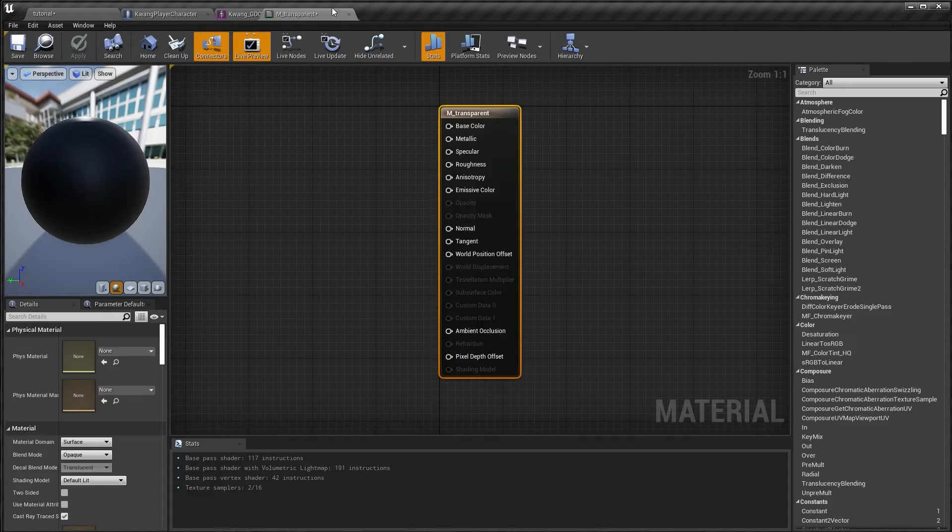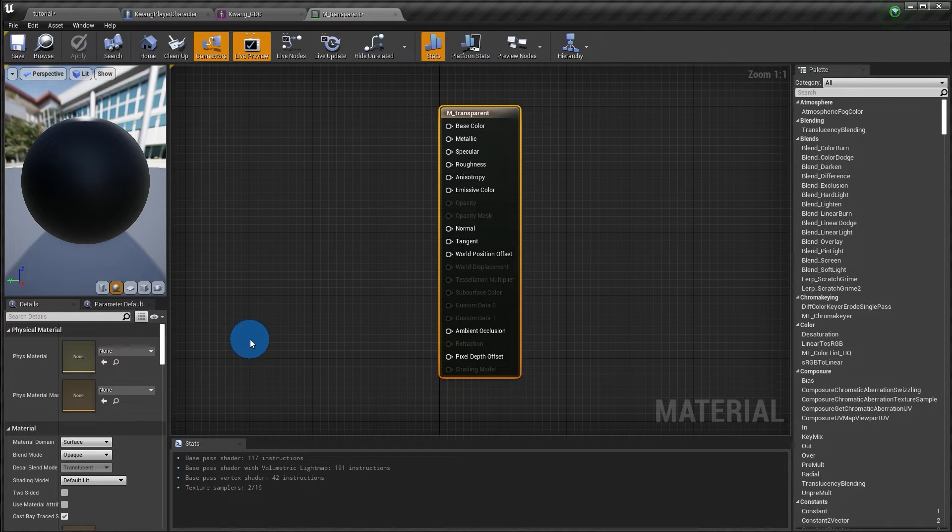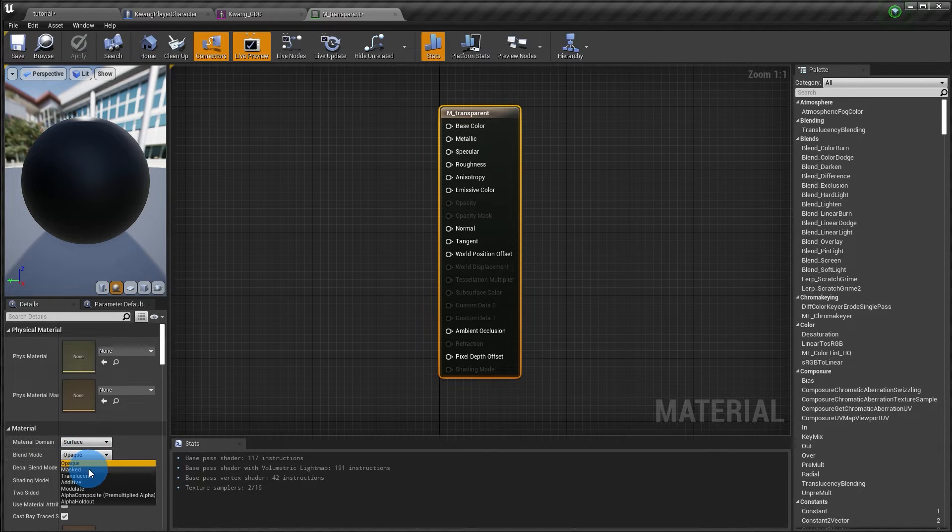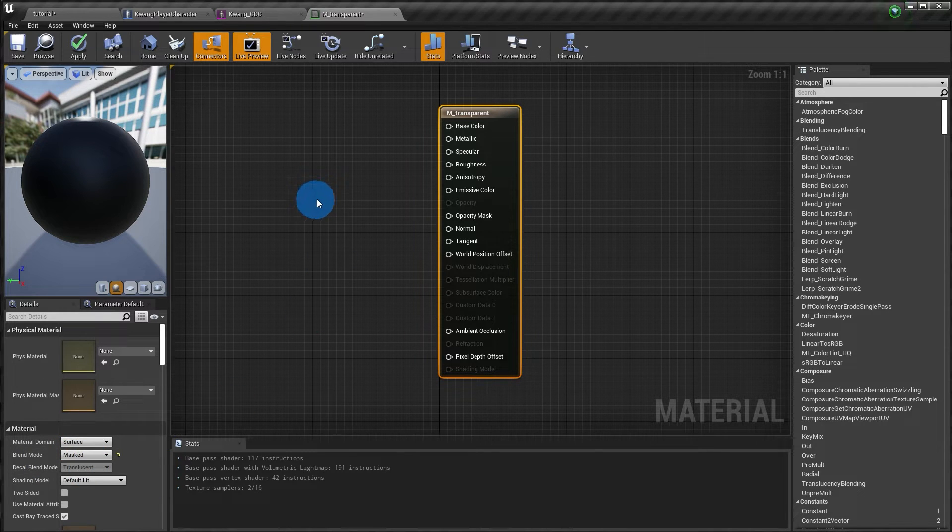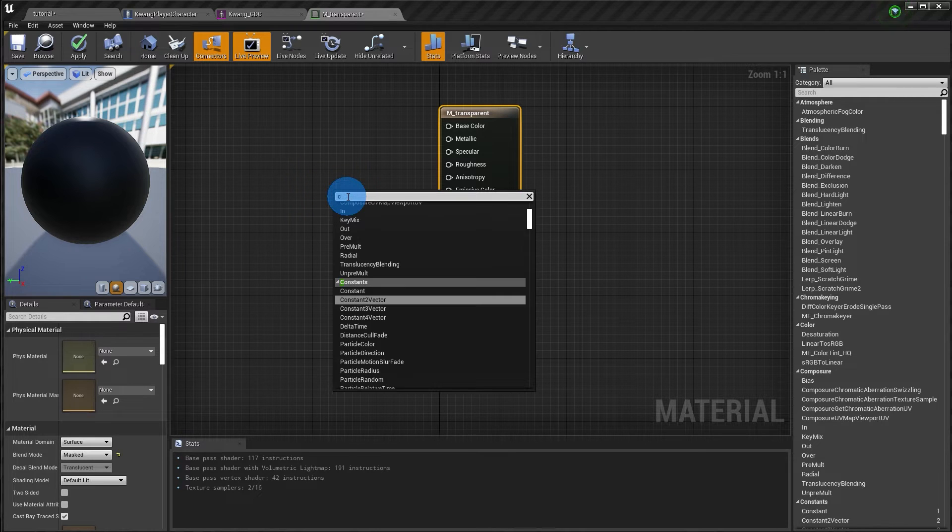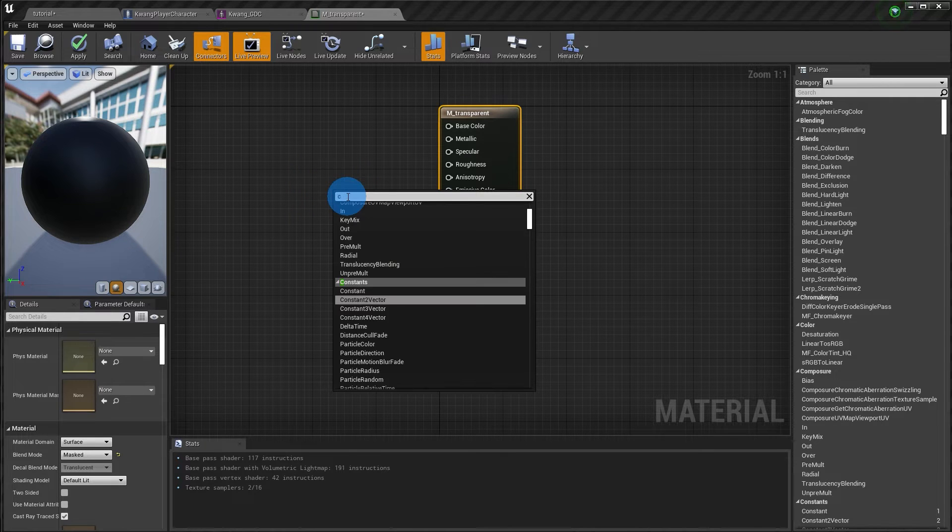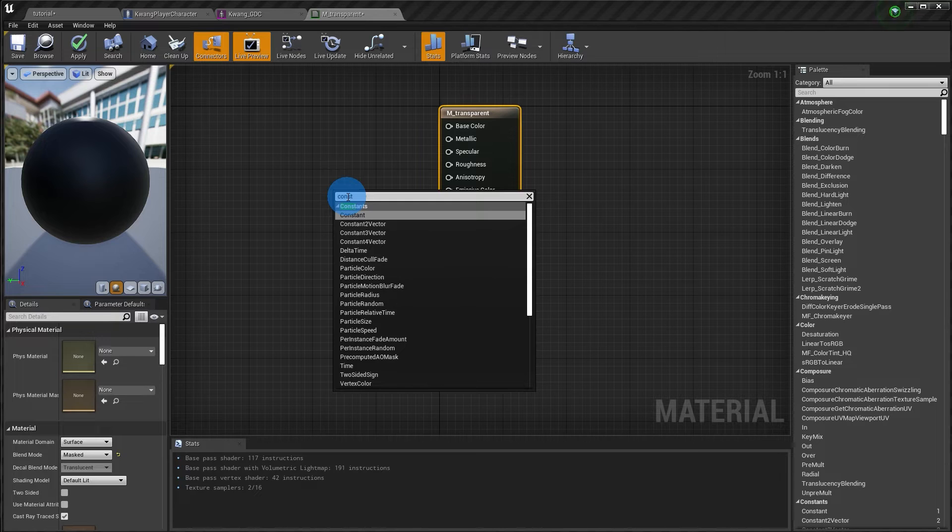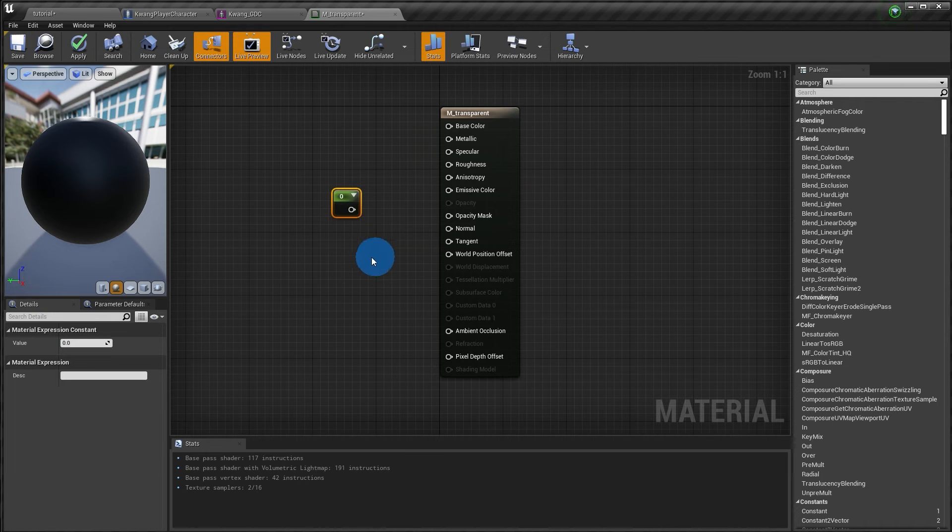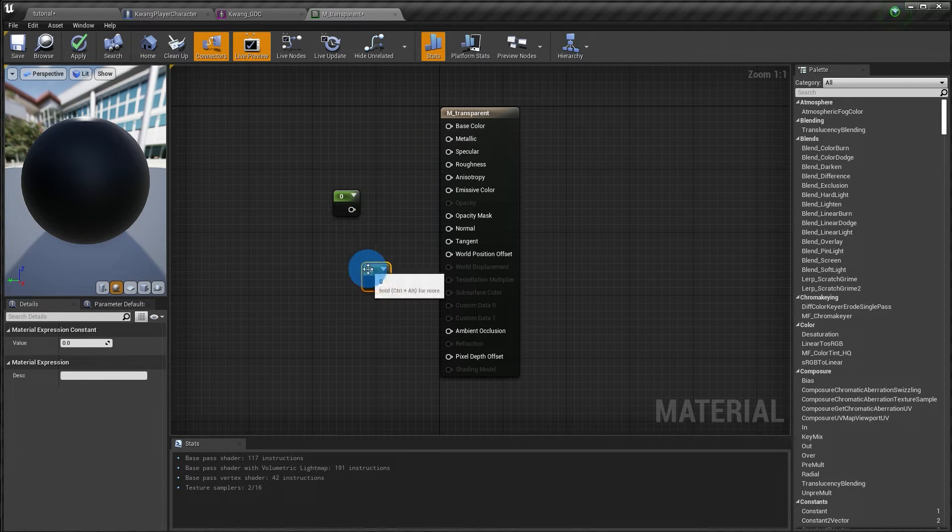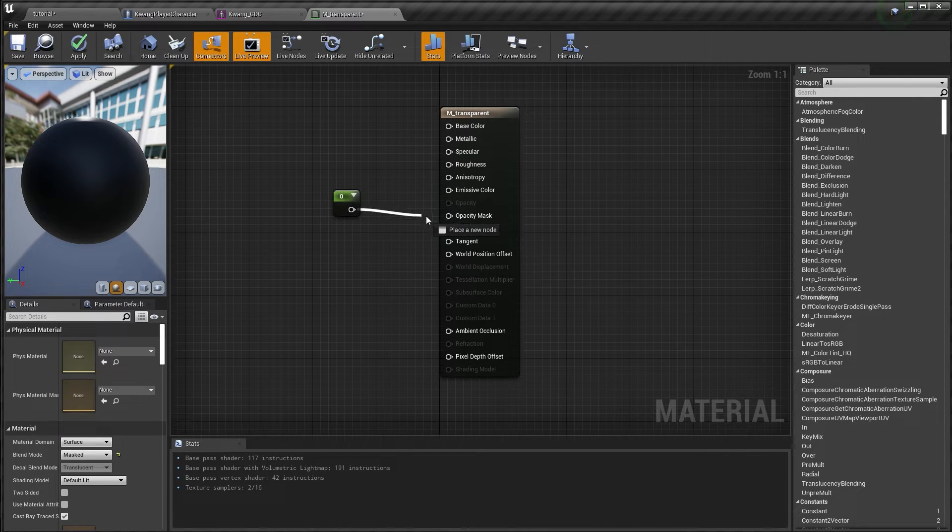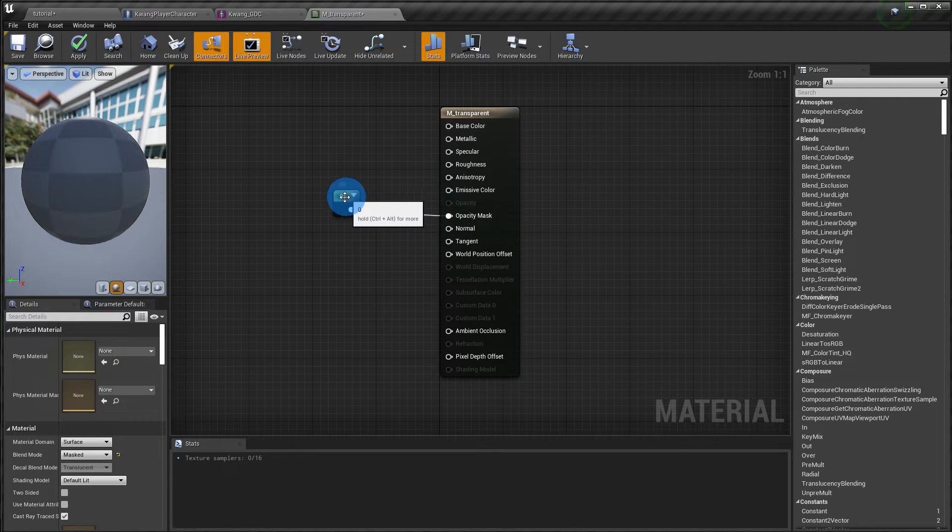I'm going to jump inside that to open up the material editor. So I'm going to dock this. So with the material selected over on the left hand side, I'm going to change the blend mode from opaque to masked. Next in the graph editor, I'm going to right click and search for constant. You could also hit one left click in the graph editor for a shortcut. I'm going to pipe the constant expression into opacity mask.